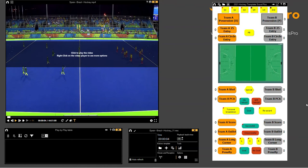Hello everybody. I'm just going to make this quick video to show you how to actually use the new Naxxport Scout Plus Hockey template that we've created for you alongside the dashboard. It's available to use for free — all you need to do is email info at analysispro.com and we'll send both files over, ready for you to get started and analyse a game.